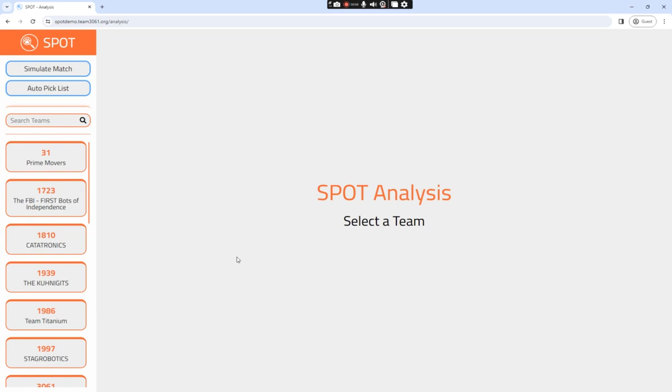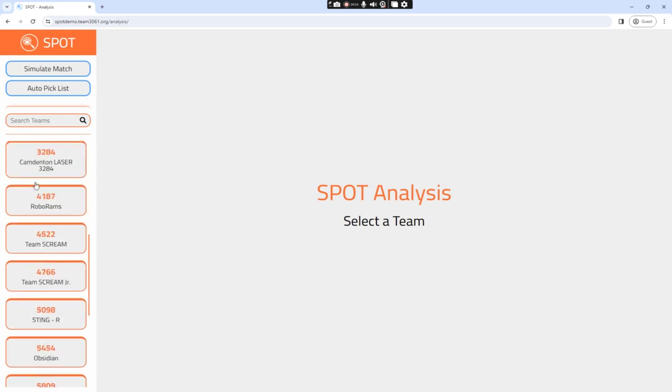First, you want to head over to spotdemo.team3061.org. To the left, you have two buttons: Simulate Match and Auto Pick List. You also have the ability to select a specific team and analyze their scouting statistics through the sidebar.